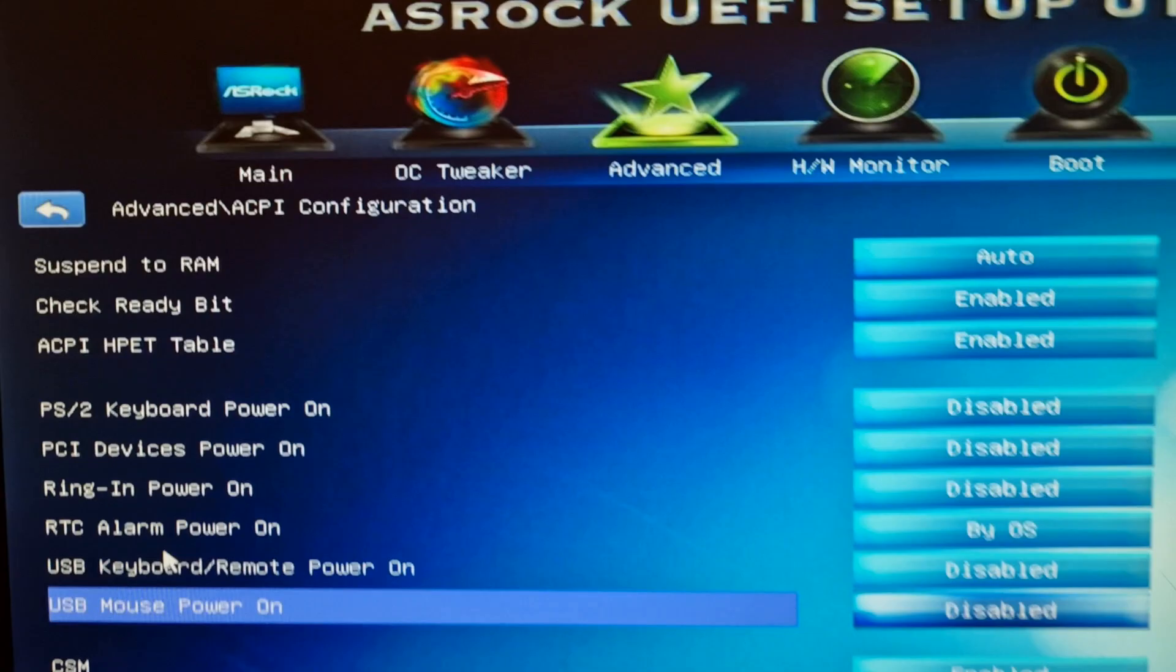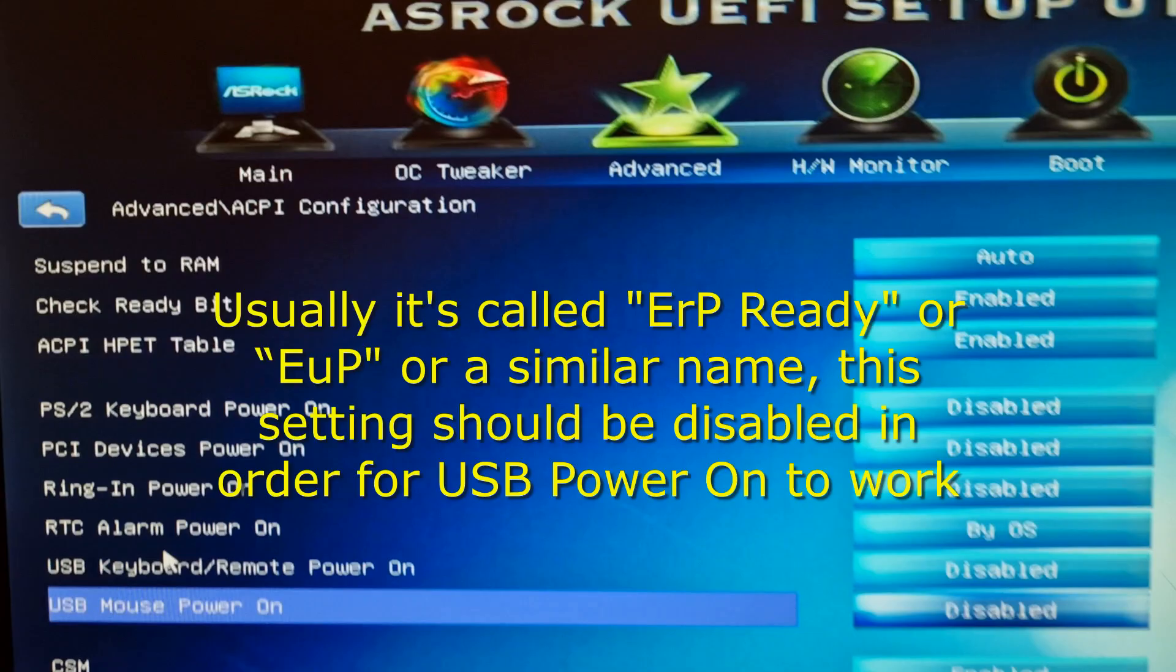But for this feature to work, you might also need to find a setting called ERP Ready, or EUP, which should be disabled, as disabling it keeps USB ports powered so wake signals can be detected.